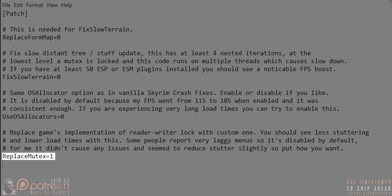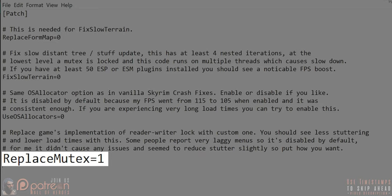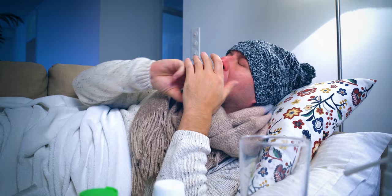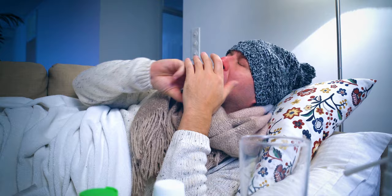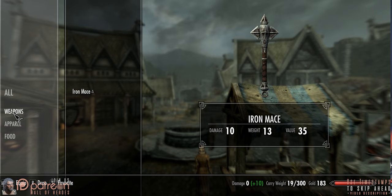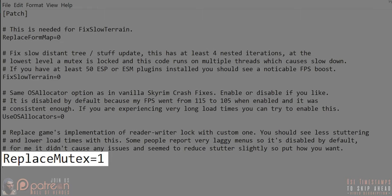The settings we changed — what they are and why you may want to change them back or not. The SSE Fixes setting: Replace Mutex. It can help loading screens move along more quickly. Some see no difference; others experience much faster load times. Some say the setting makes their menus laggy, though the author never experienced this himself. If you experience menu lagging, disable the setting by setting it back to zero.